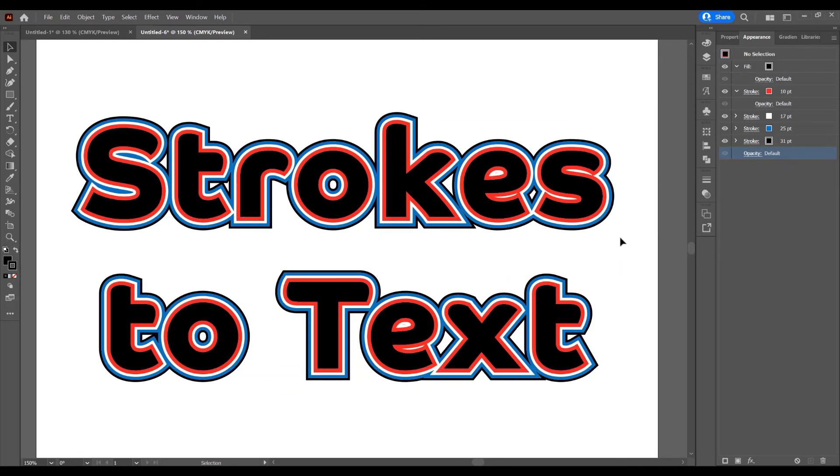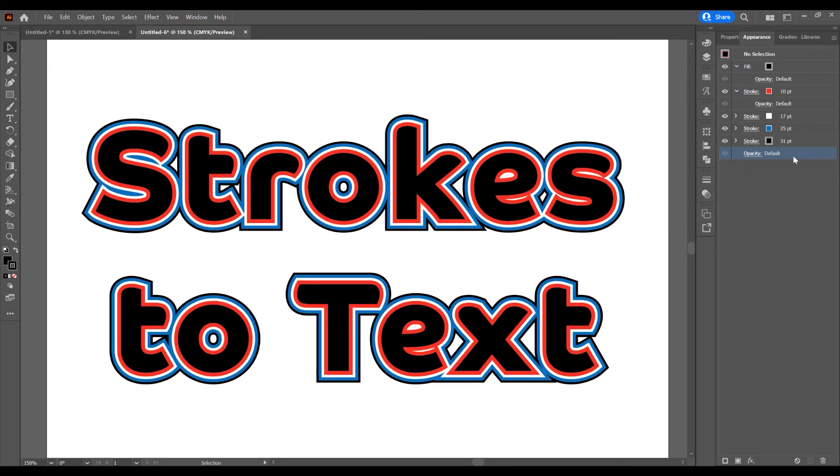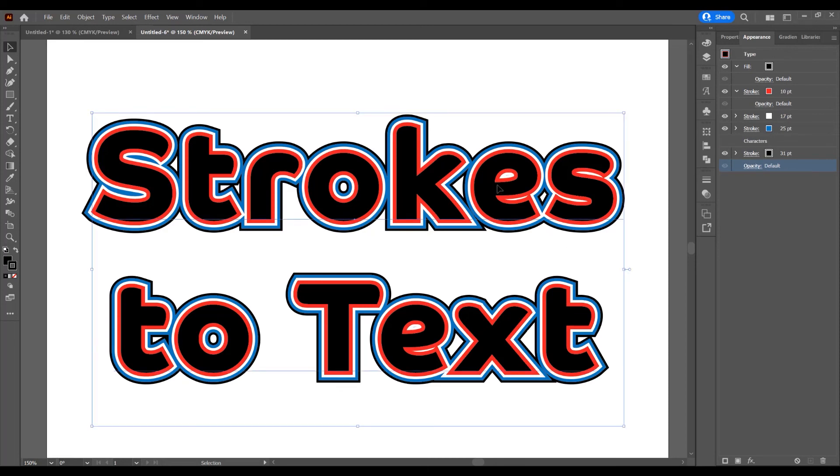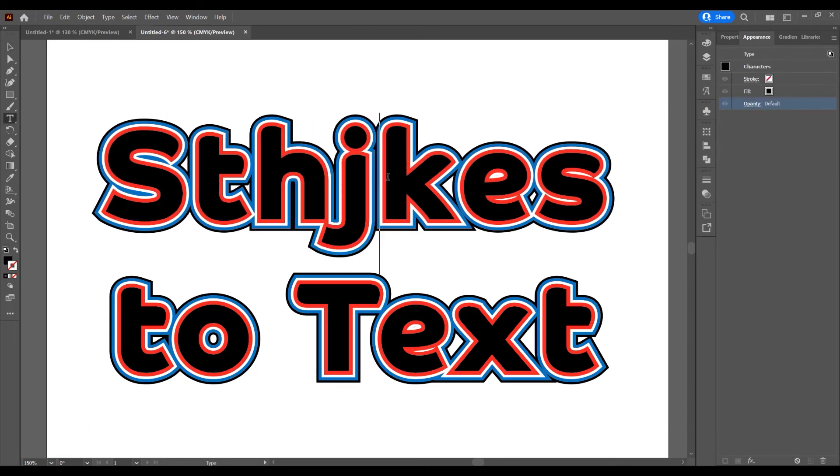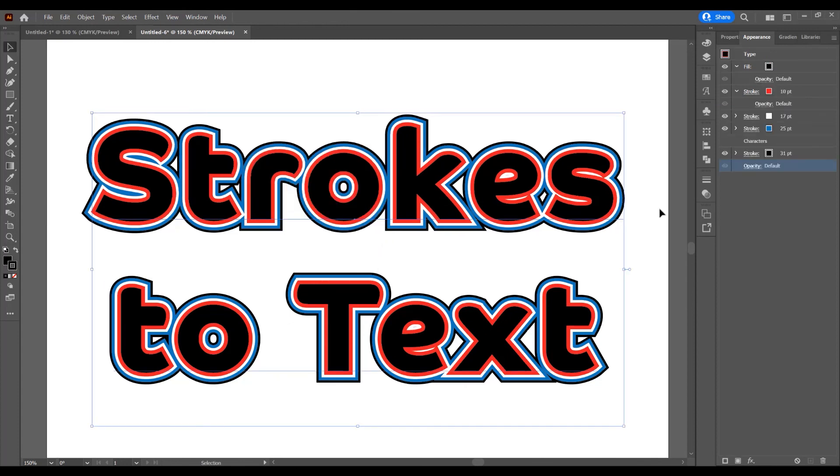You can add as many strokes as you want, and the text is editable. If you click on the Type Tool, you can type whatever you want. This was the tutorial for how to add multiple strokes to text in Adobe Illustrator. If you liked this tutorial, don't forget to subscribe to this channel. Thank you!